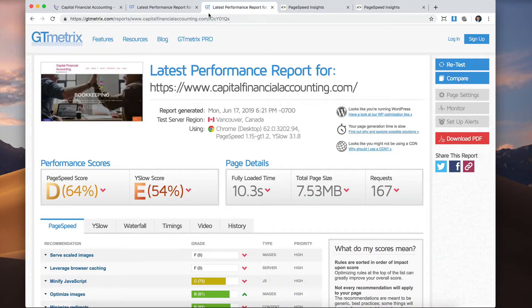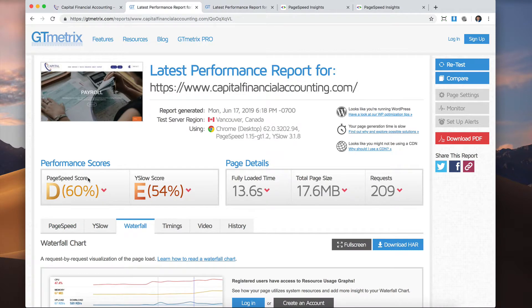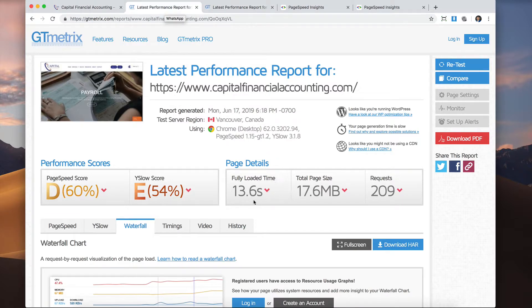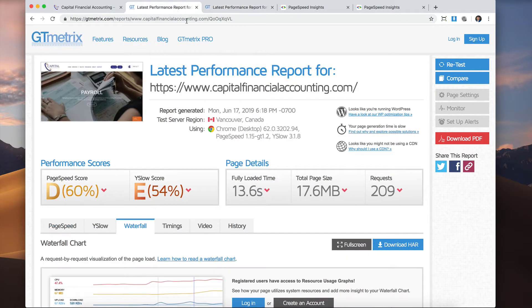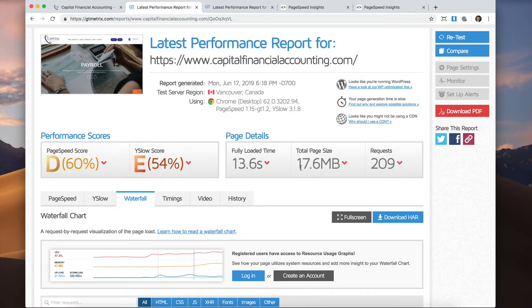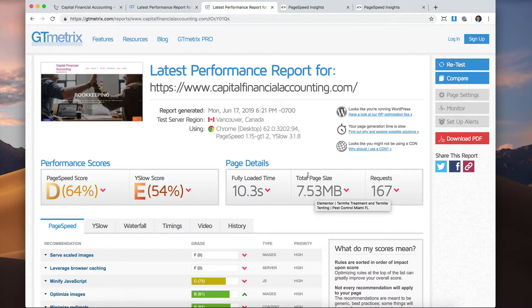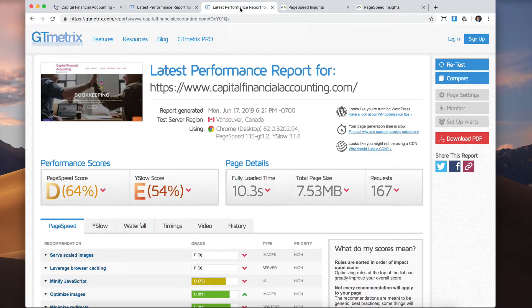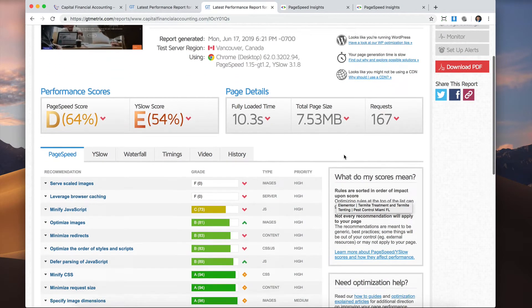Let's see here. In GTmetrics, there is a little bit of an improvement. We can see that it went from 60 to 64. We can see the load time went from 13.6 seconds to 10.3 seconds. The page size, this is really impressive here. The page size went from 17 megabytes to 7 megabytes. So that means that 10 megabytes was just styling from the theme that we weren't even using. So definitely a pretty big improvement using the Elementor theme.